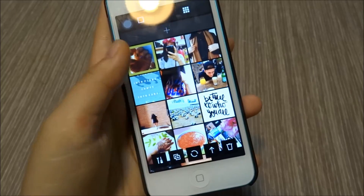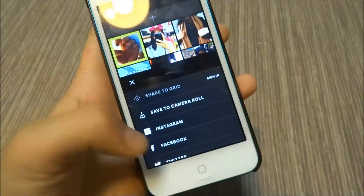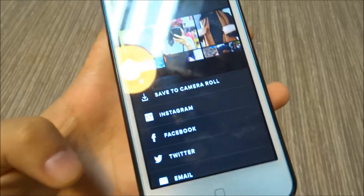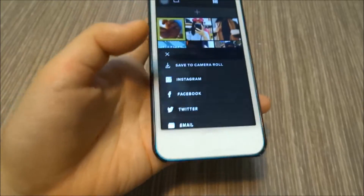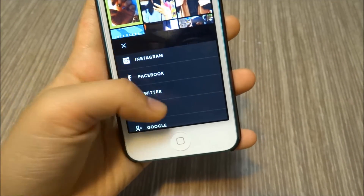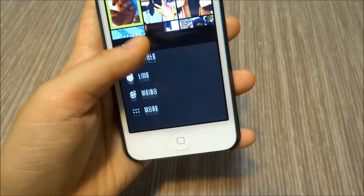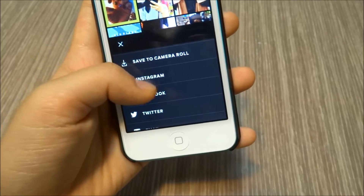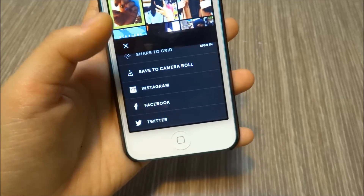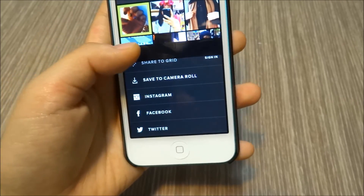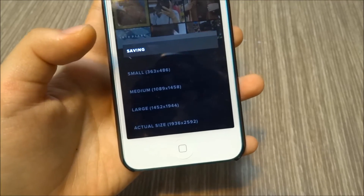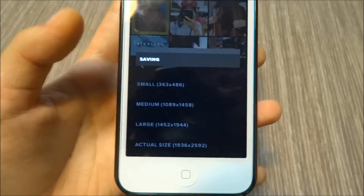Press the photo, press that arrow, and you can basically just upload it right away to Instagram. But I usually go to save to camera roll and then upload it on Instagram, because if you press to upload right away it kind of lowers the quality. Saving to actual size gives you the best quality you can get.